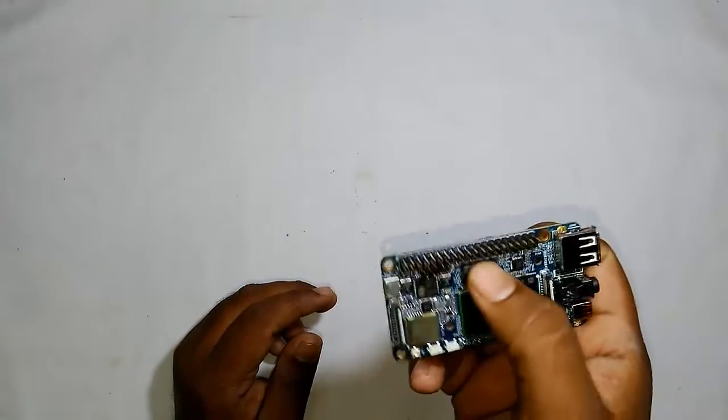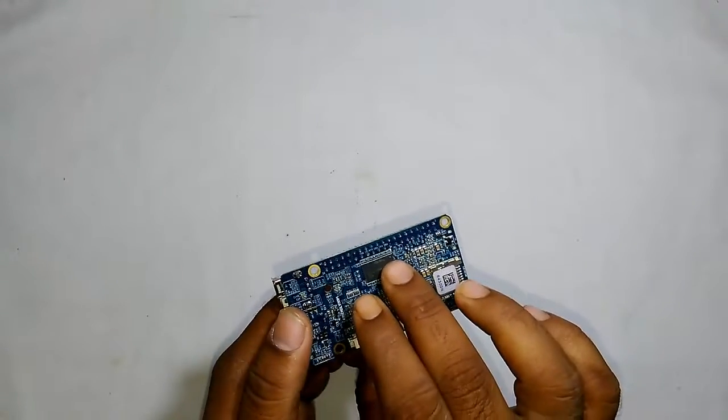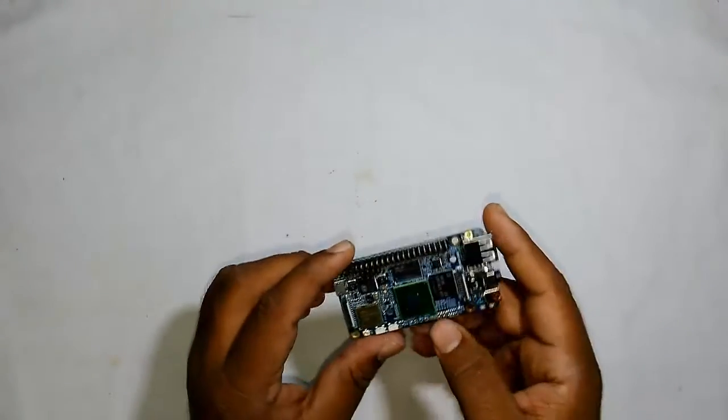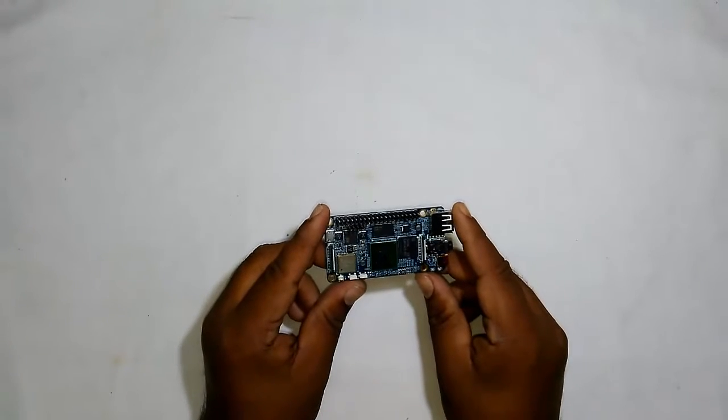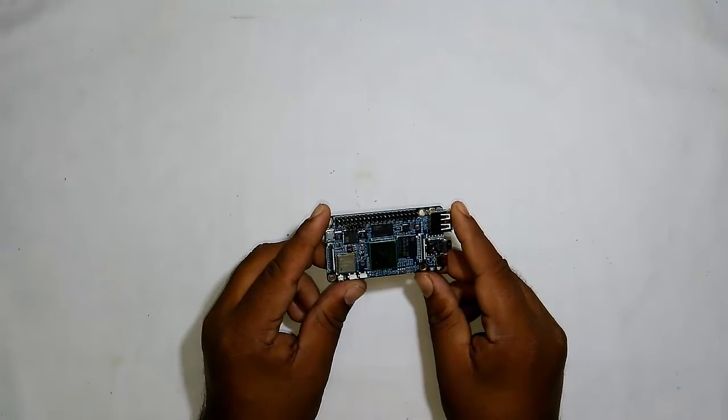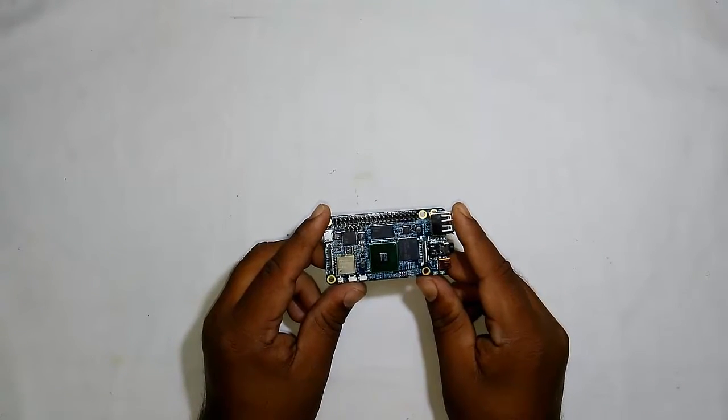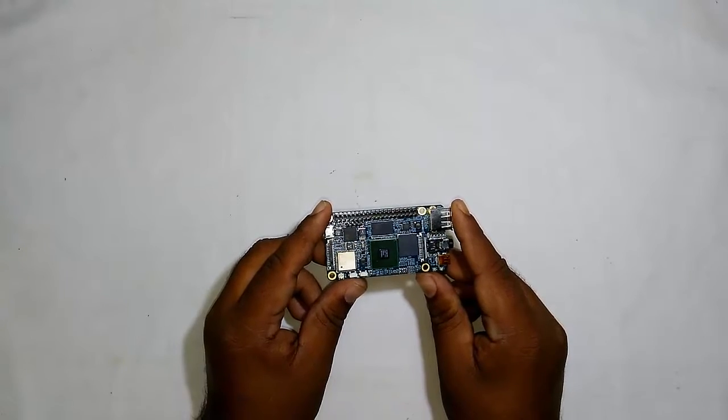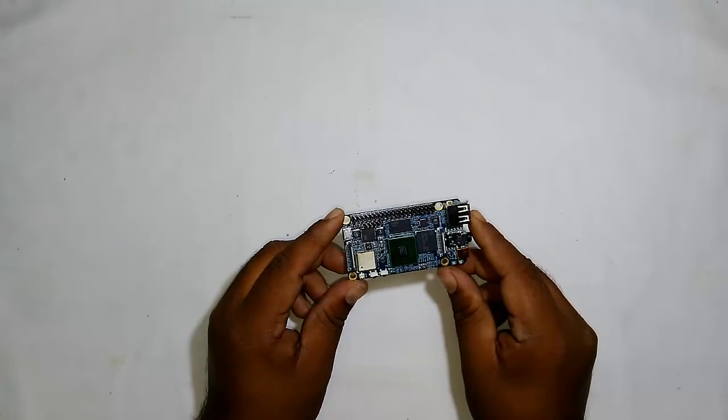You can see this chip here, and at the back there's another RAM module. It has onboard 8 GB of eMMC memory which you can use to boot your OS.